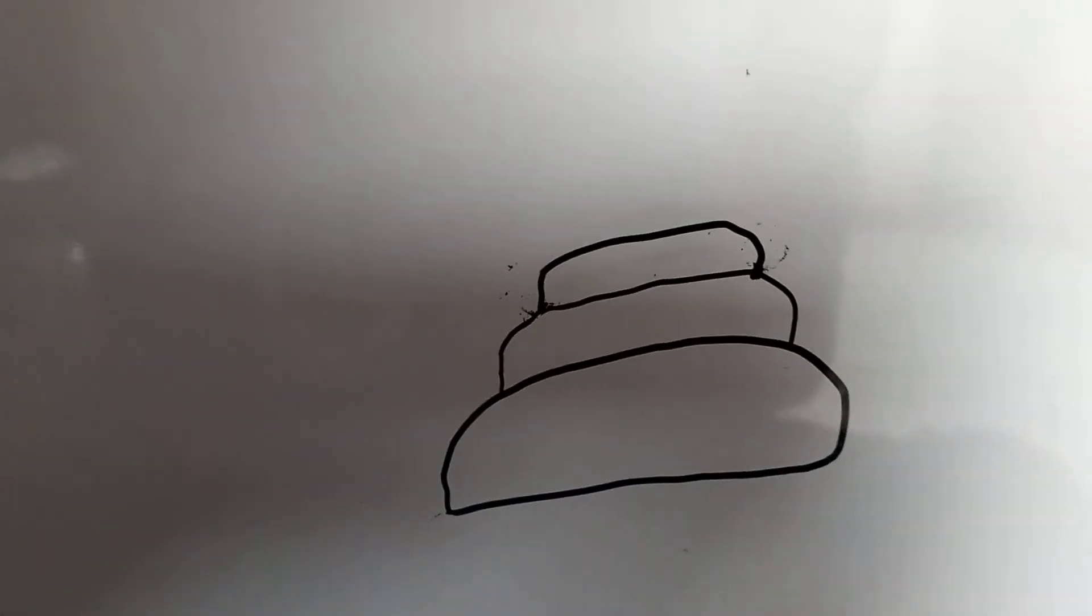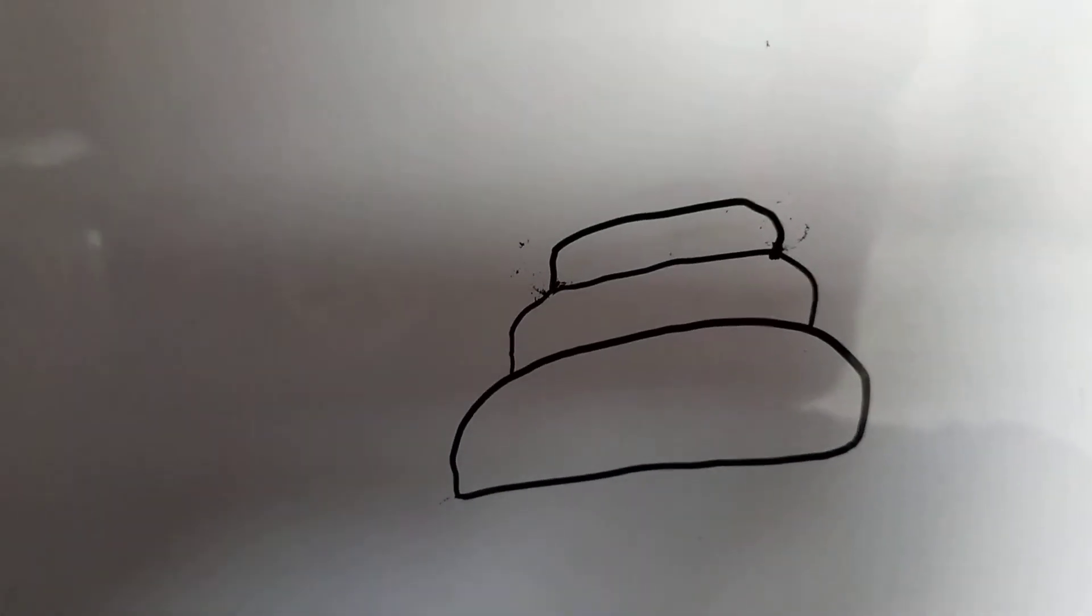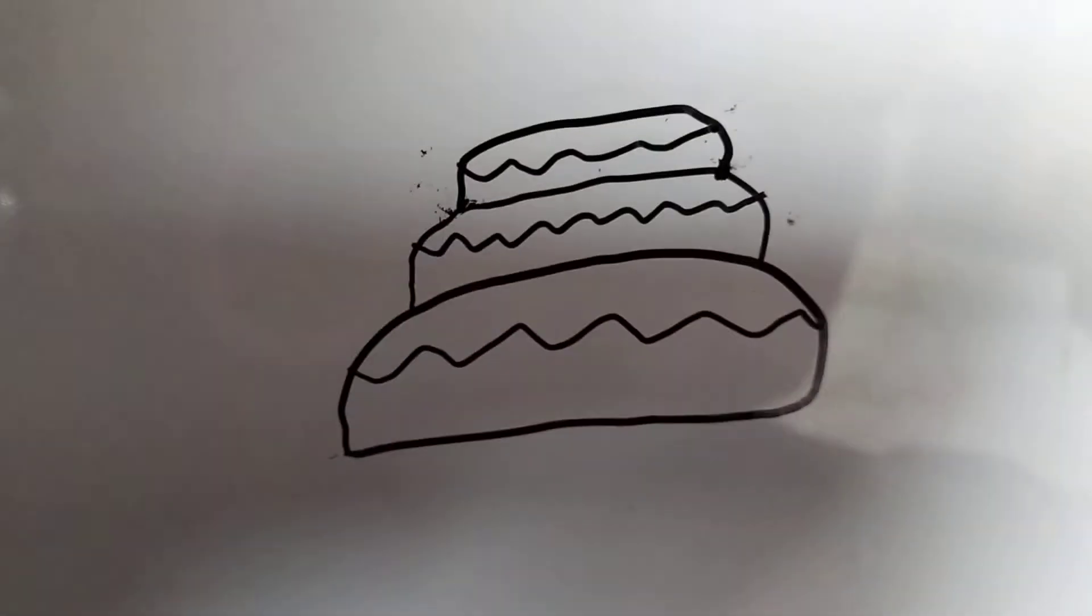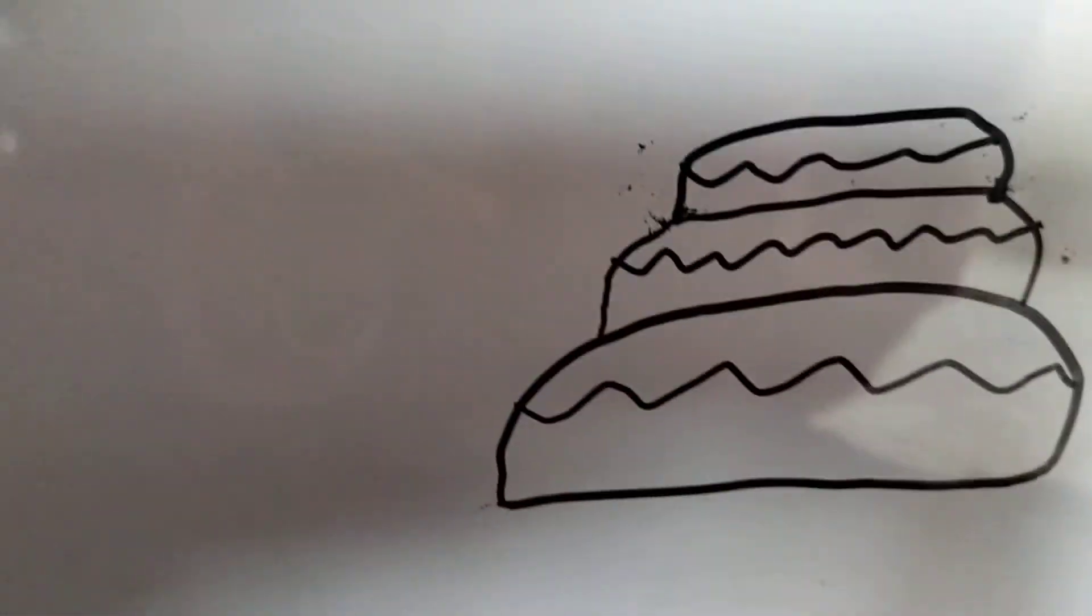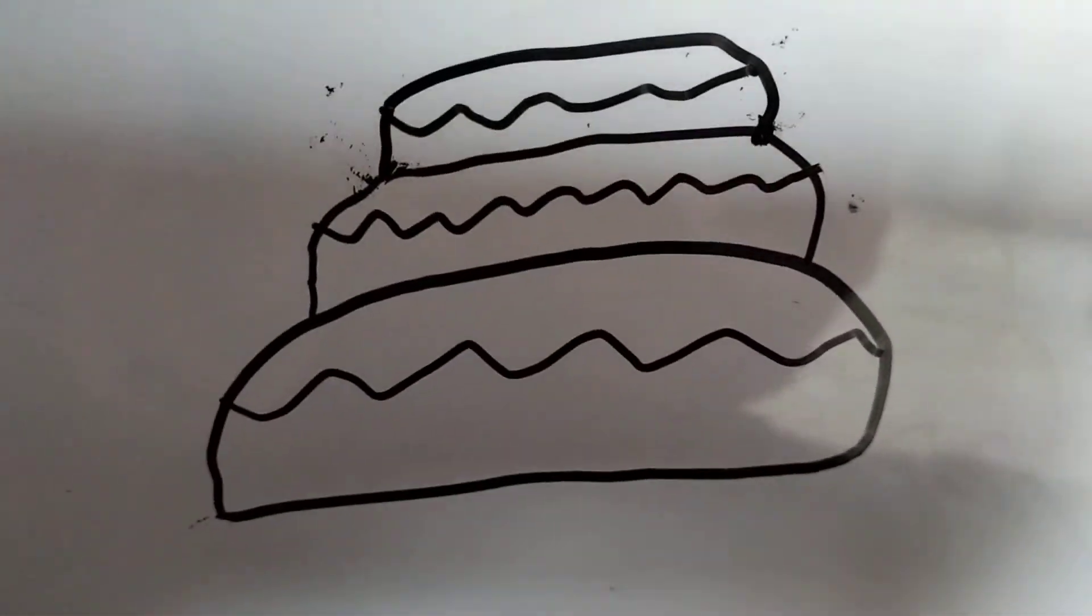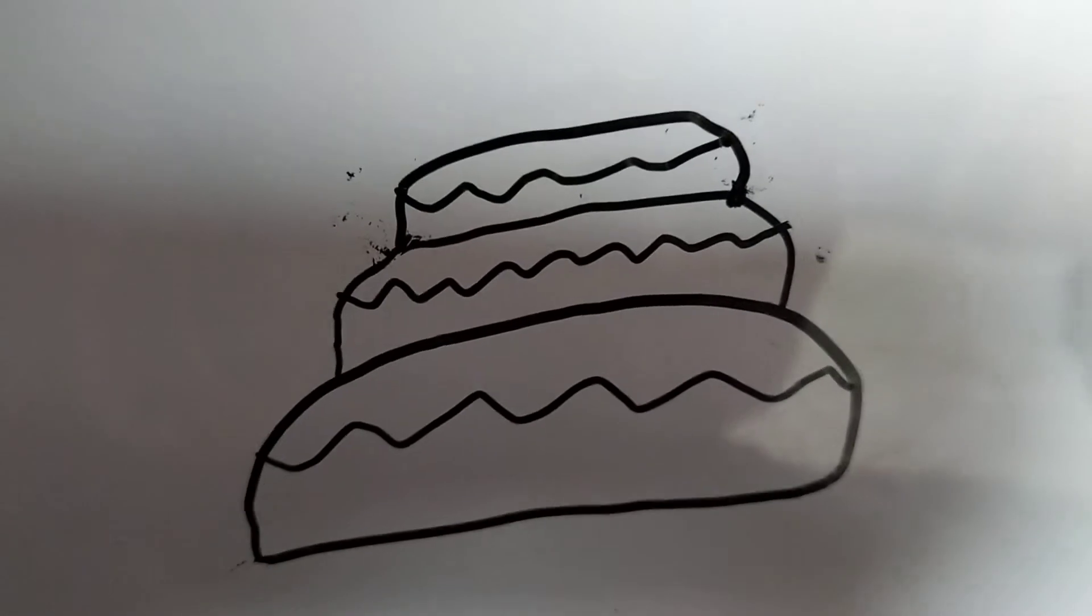Now all we need to do is decorate it. All right, I've done the cream part, let's just get to the...